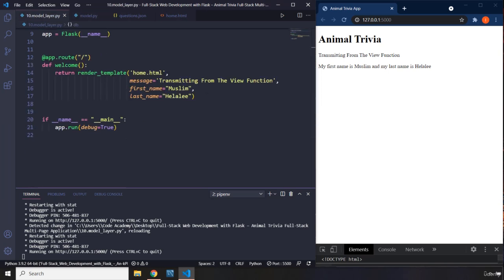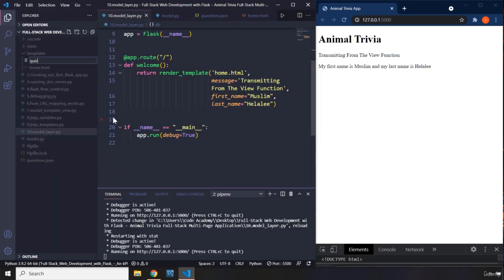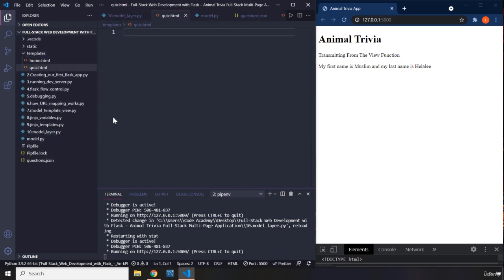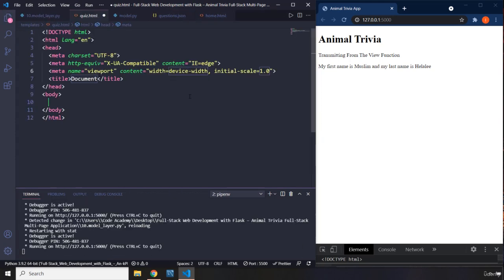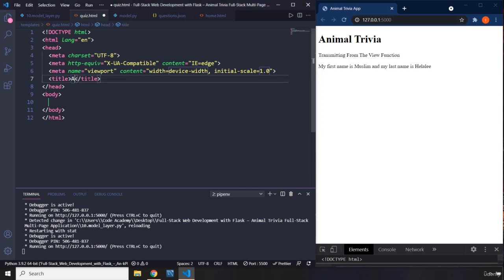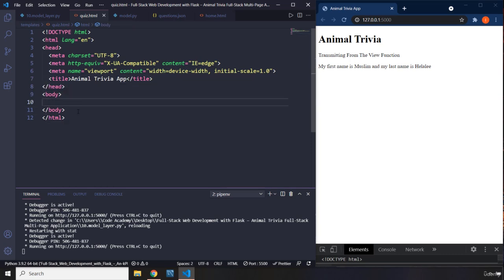Before moving forward, within the templates folder I'm going to create a new file and call it quiz.html. This quiz.html is going to contain all of our questions. Within here, I'm going to create the basic HTML boilerplate and call the title Animal Trivia App.